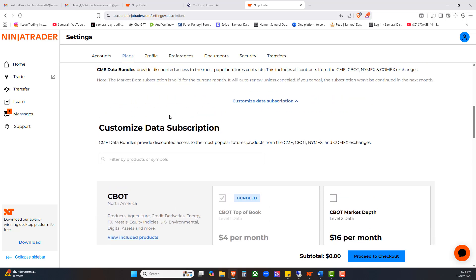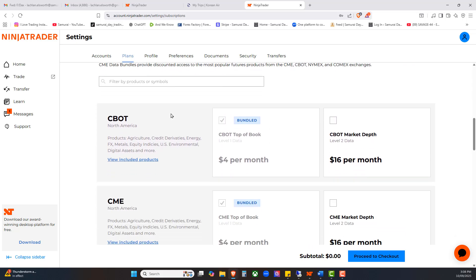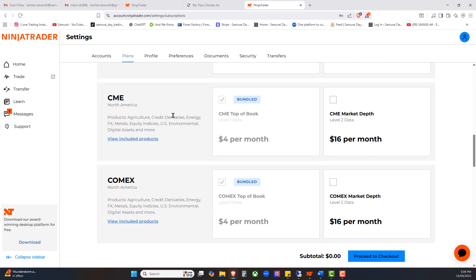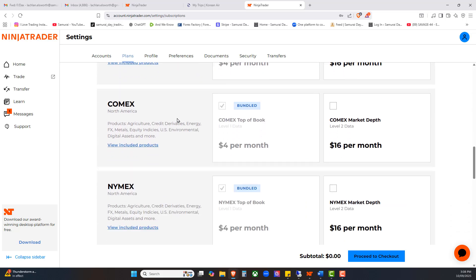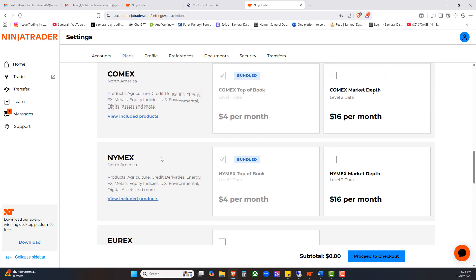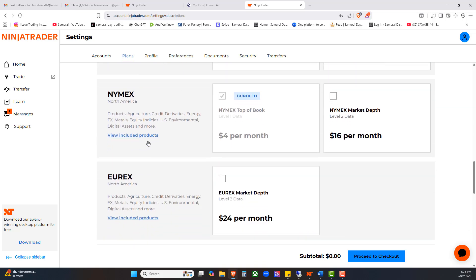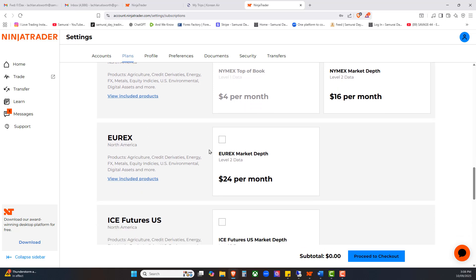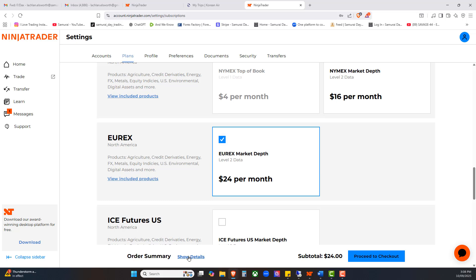If you want to customize your data subscription further, click on that little button right there. For those of you that do want to trade the Eurex, you're going to be cruising down through COMEX, NYMEX, all the way down here to this one right here. When I click that box, it's now going to show me down the bottom, you've got a subtotal of $24, would you like to proceed to the checkout?